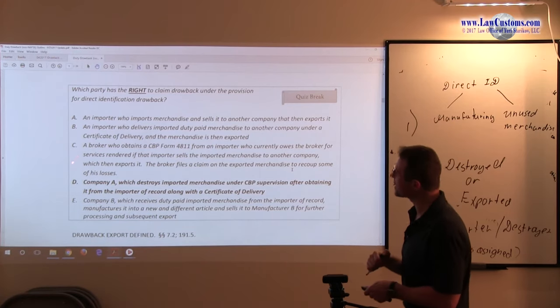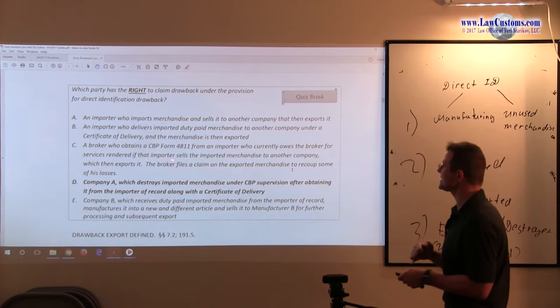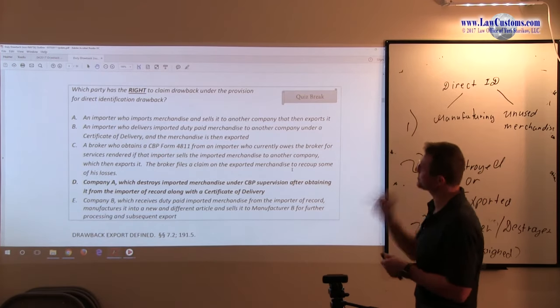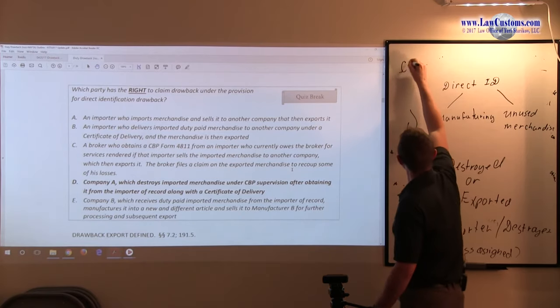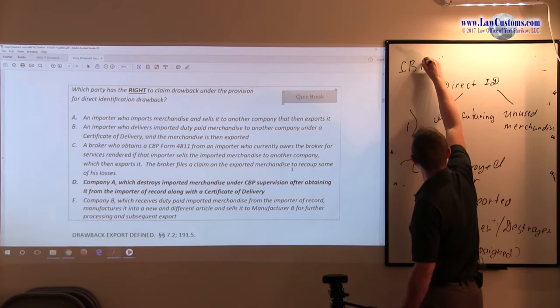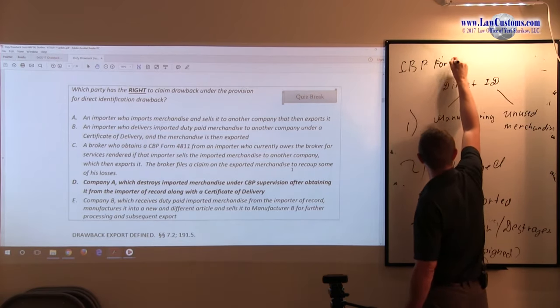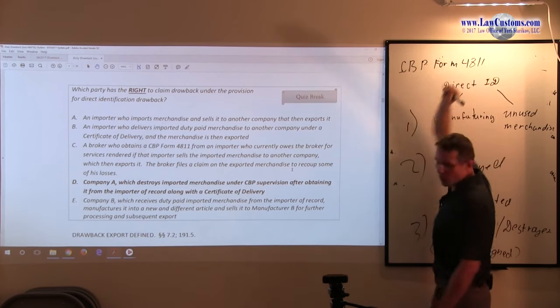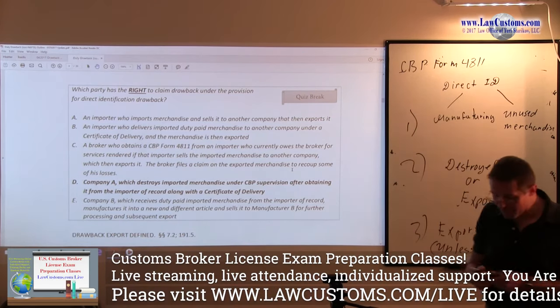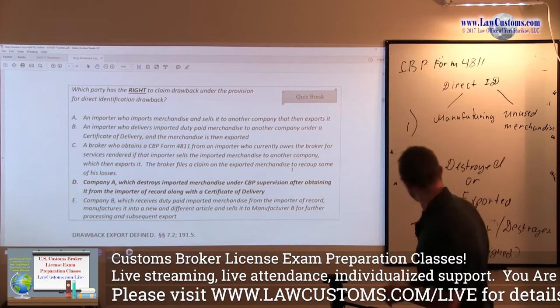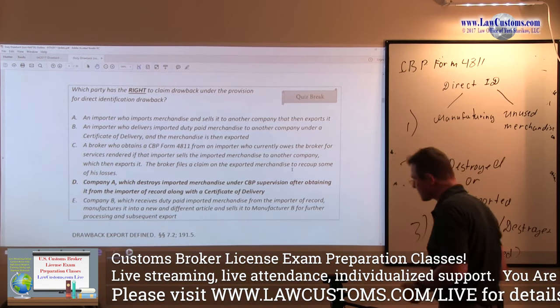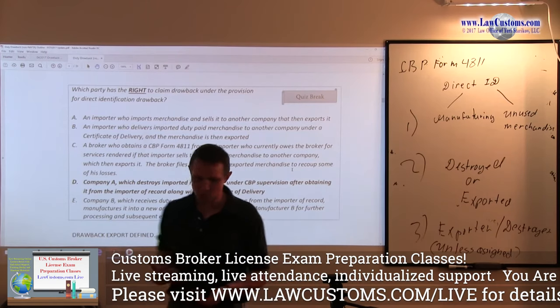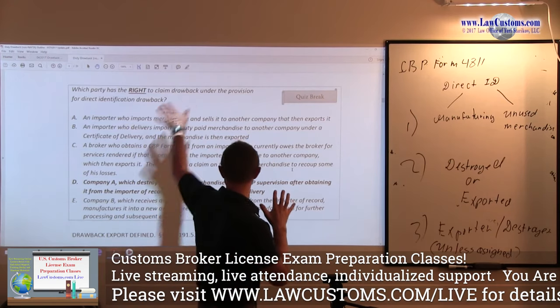C, a broker who obtains a CBP form 4811. Interesting. 4811. As you, it is very helpful as we go, as you go through those drills, as you prepare for the customs broker exam, you know what's going on. Because sometimes the stuff they take from this particular suggested answer can be relevant in other answers.